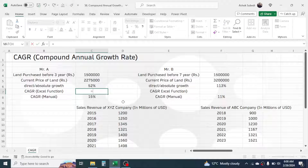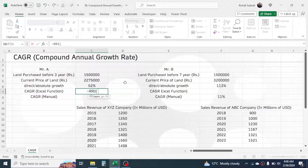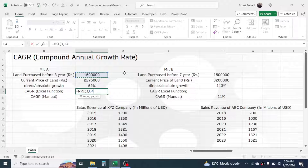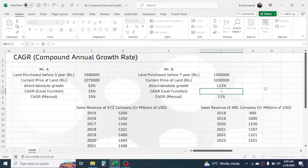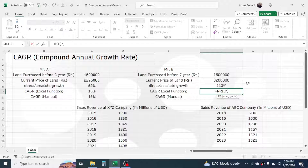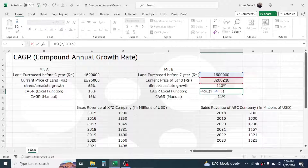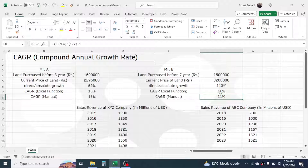Now let's calculate CAGR using Excel's dedicated RRI function. Press equal to, type RRI, open bracket. In the nper argument, give the number of years — three in this case. Then comma, in the present value click on the beginning price, comma, in the future value click on the current price, close bracket, press Enter. This also gives a CAGR of 15 percent. Similarly, for Mr. B, use RRI with seven years, the beginning value, and the ending value — this gives a CAGR of 11 percent.